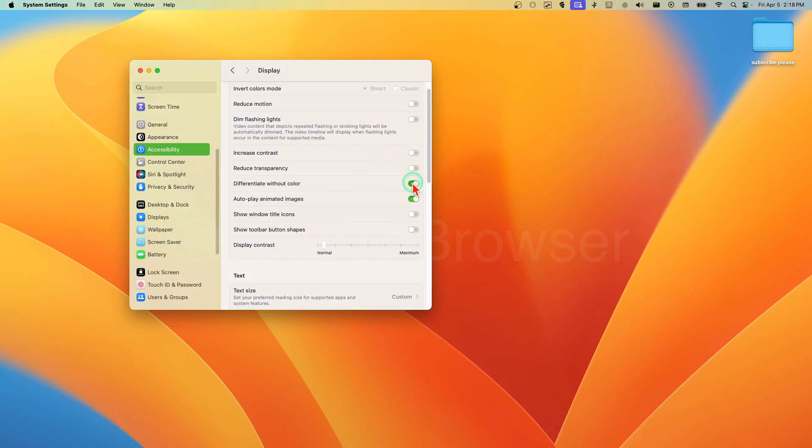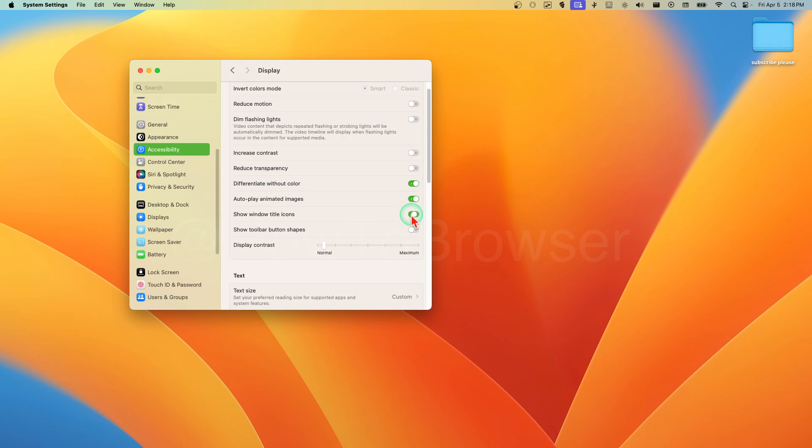Differentiate the colors - again, don't like this, but it's kind of okay actually. Show window title icons - I don't want this. Autoplay animated images, show toolbar button shapes.